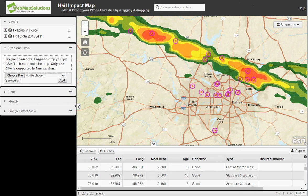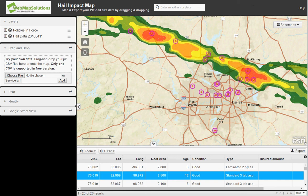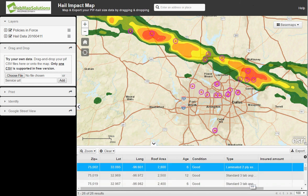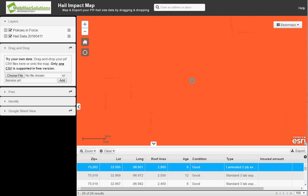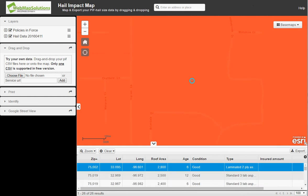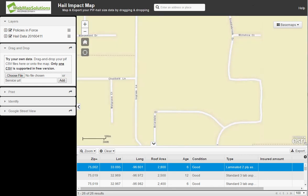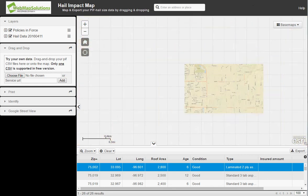The table at the bottom is actually showing each of these homes and information about those homes. We can actually click on one of these and it'll zoom us into that particular home. You will notice that this home is actually in a red area of the map.